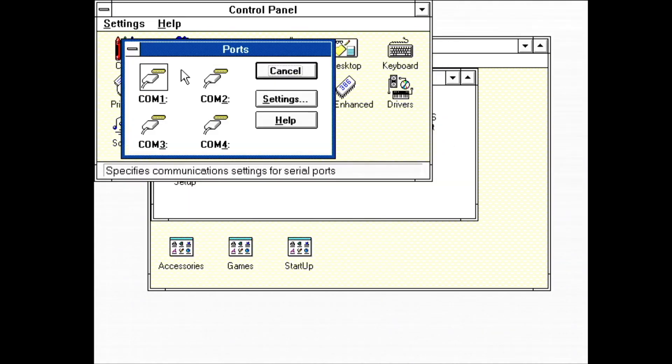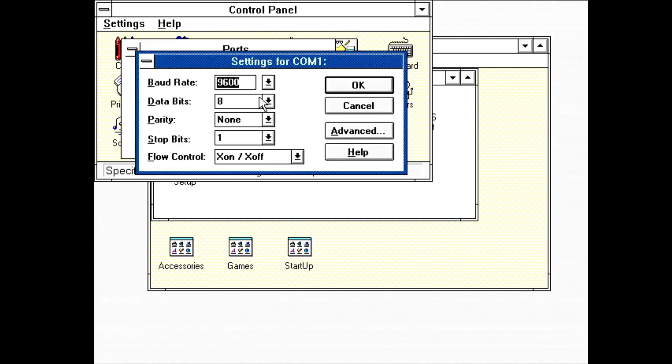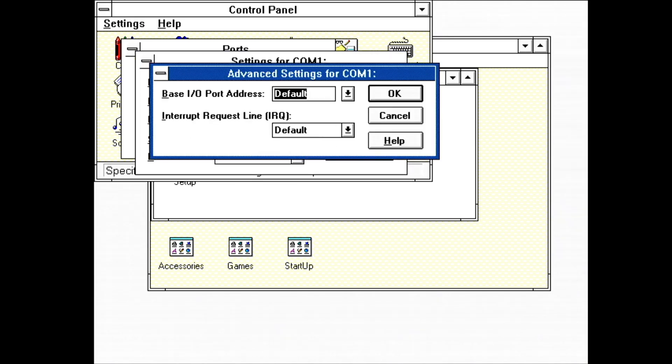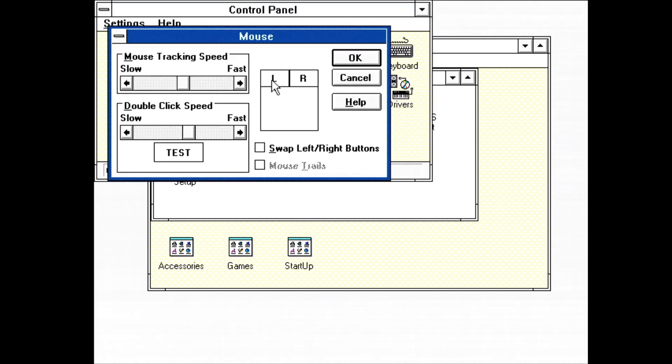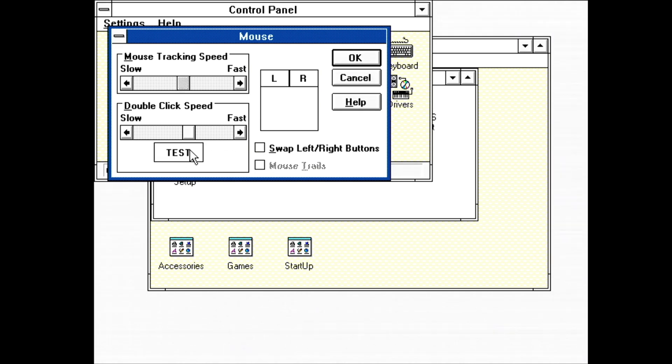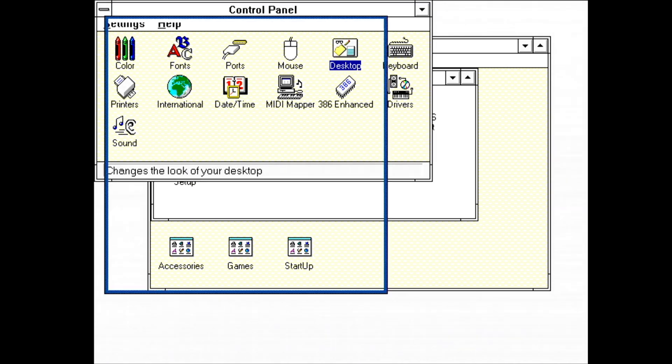Ports allows for serial ports to be set up. This first dialog are just the default communication parameters for baud rate and such. In advanced, the hardware resources used by each port can be set. Mouse allows for the speed and double click time to be tweaked. There's also that weird checkbox for swapping the mouse buttons. I've never seen anyone use that option. Next is the big one.